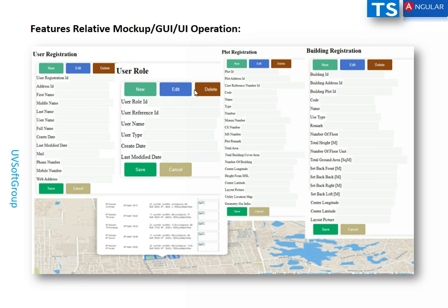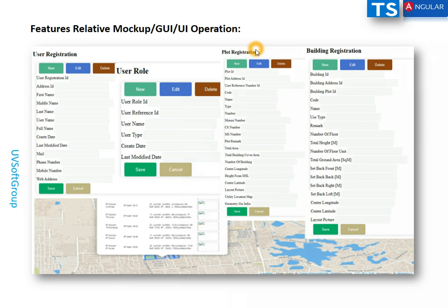You can see the relative UI mockups. There are registration forms where you can create a new user registration, edit it, delete it, save it, or cancel. I'll show these in detail when I start development. These are the initial mockups of how the application will look, covering user registration, plot registration, building registration, and individual TypeScript components.